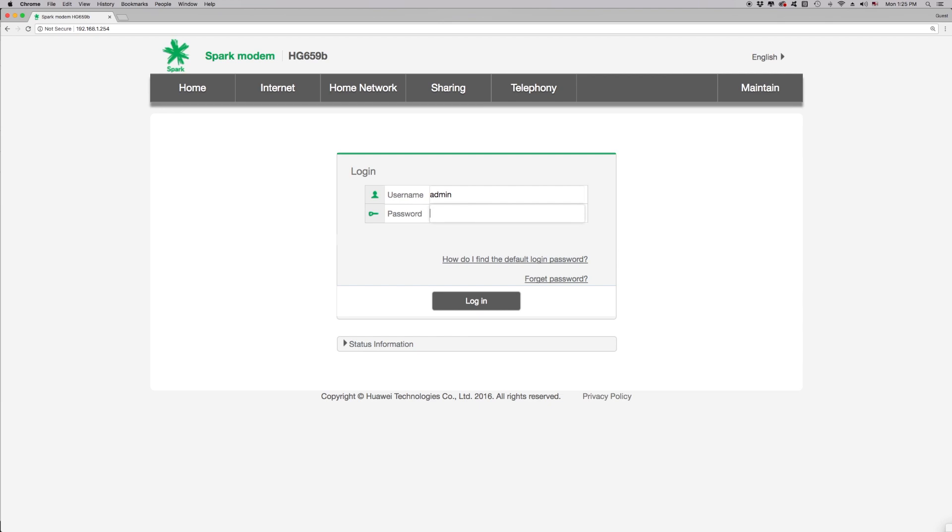You will now see a login box. To log in to the modem, enter the username and password. The default username is admin and the default password is admin. If you've changed your modem's username or password, you'll be required to enter these credentials before you can access the modem interface.